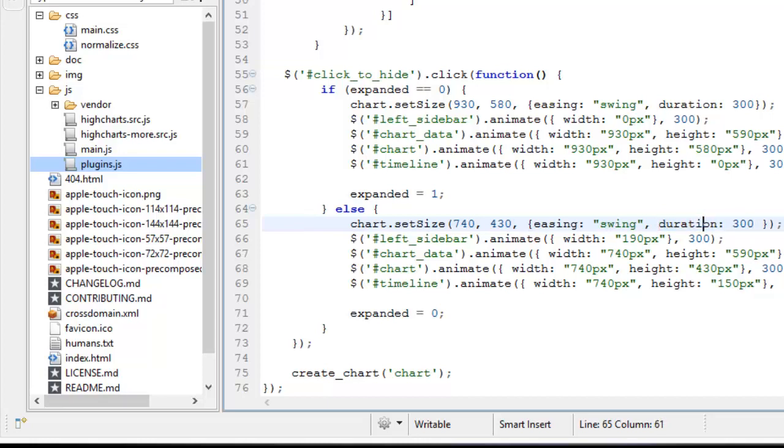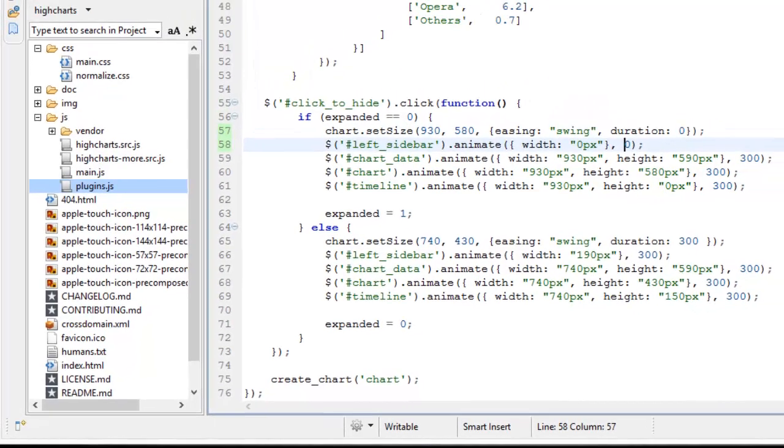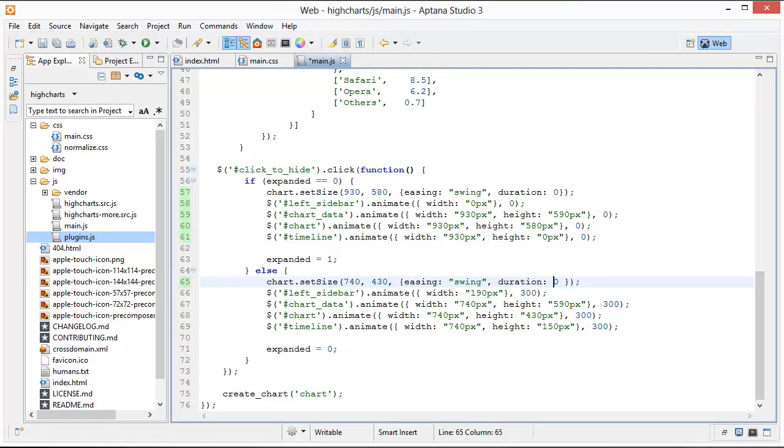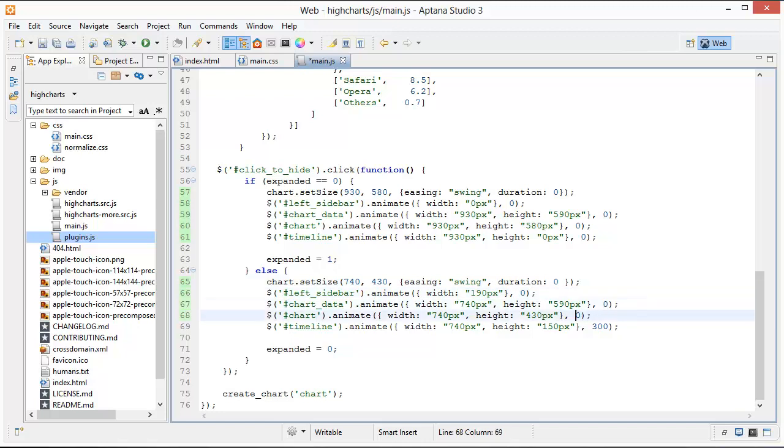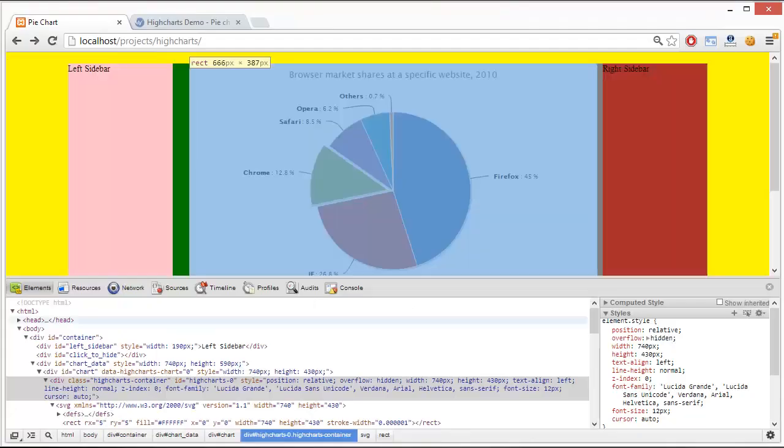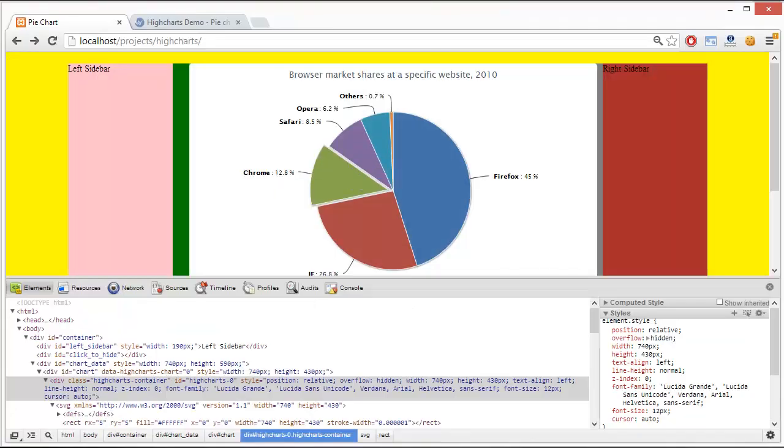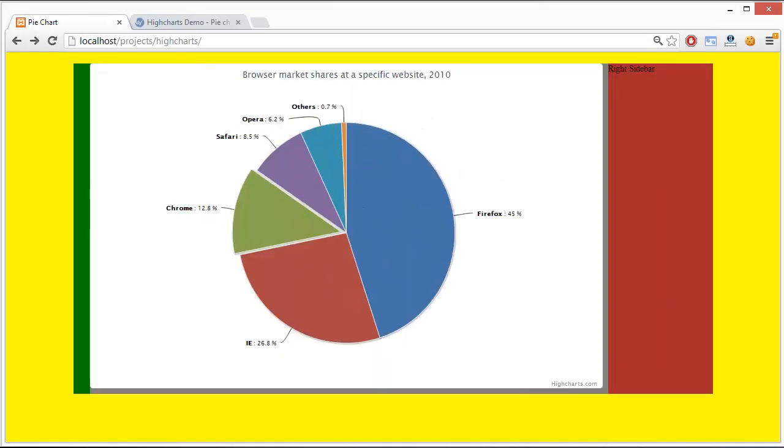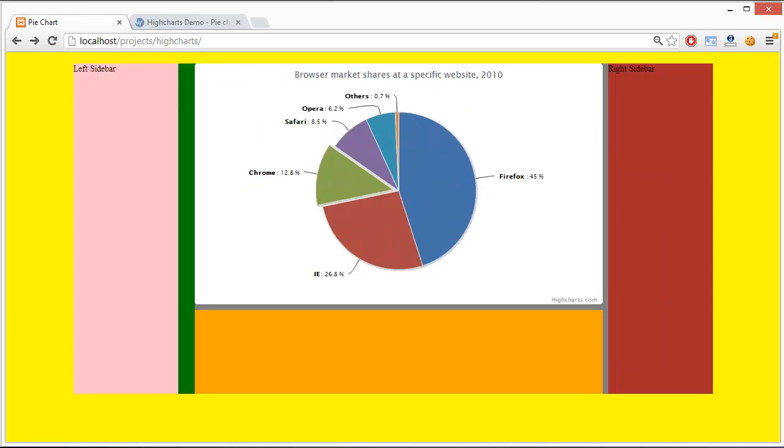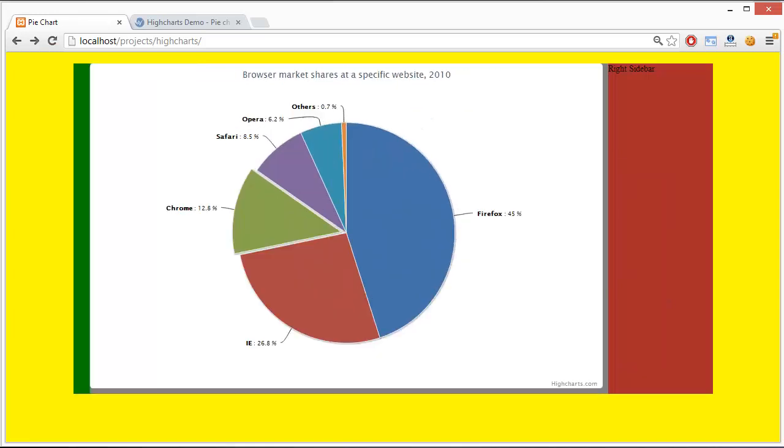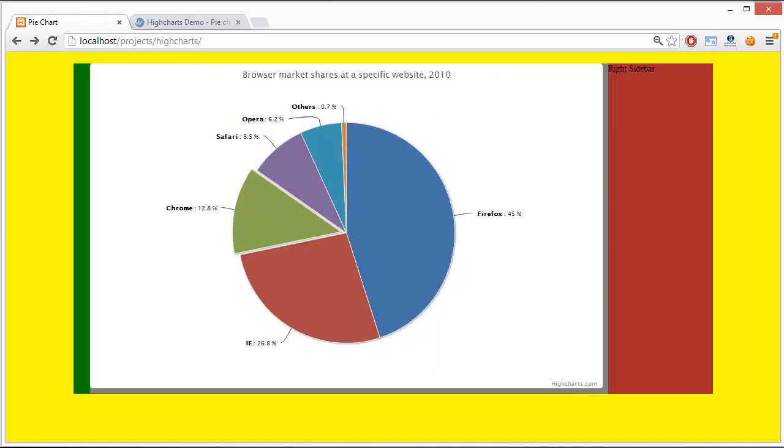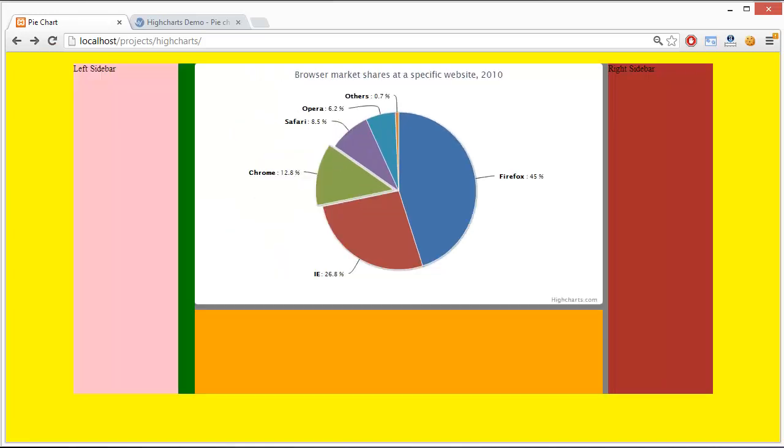So basically what I decided to do for this is I'm just going to set all of these to zero. And this way we're not going to have any animation but we're still going to get the size of the chart changing dynamically and there's not going to be any flicker like this or any repainting of the chart. So that's still a pretty good effect right there.